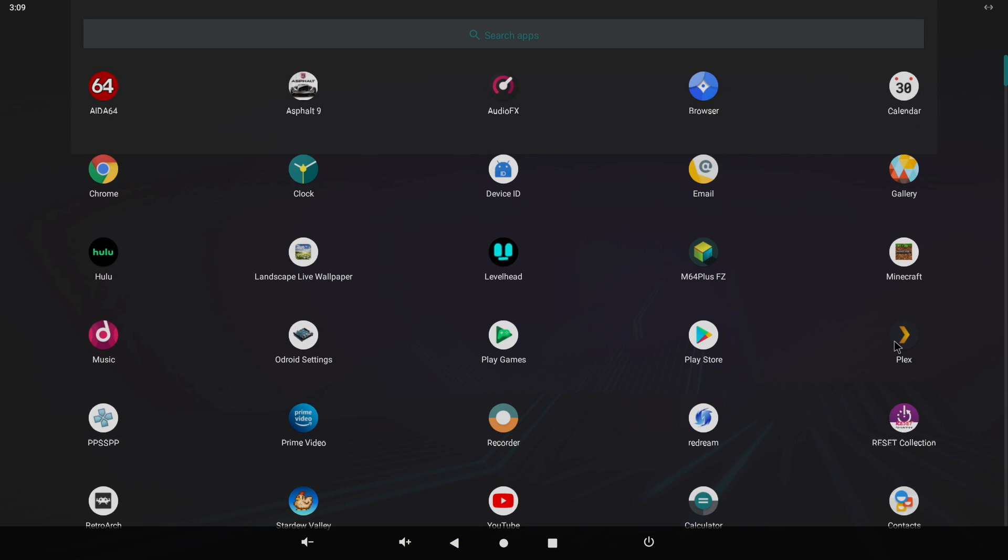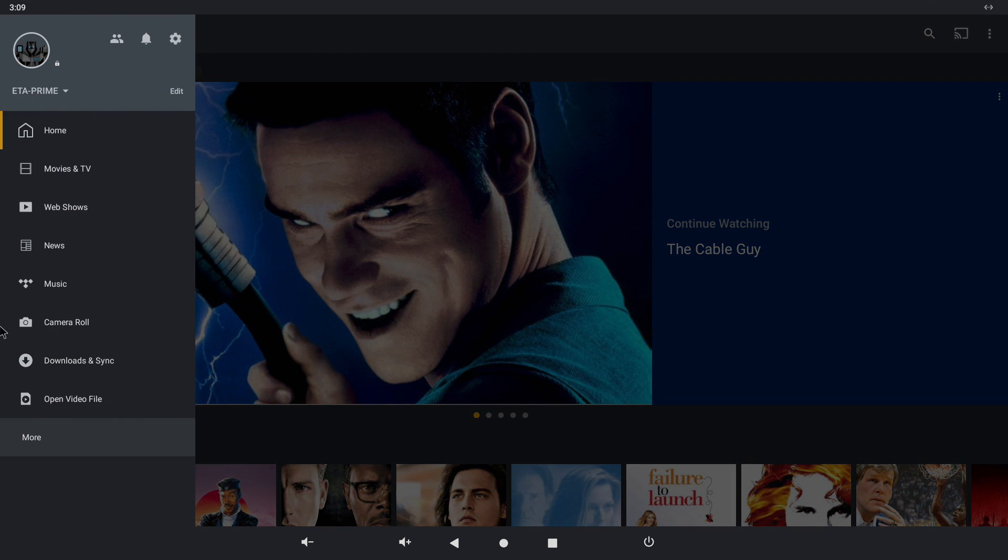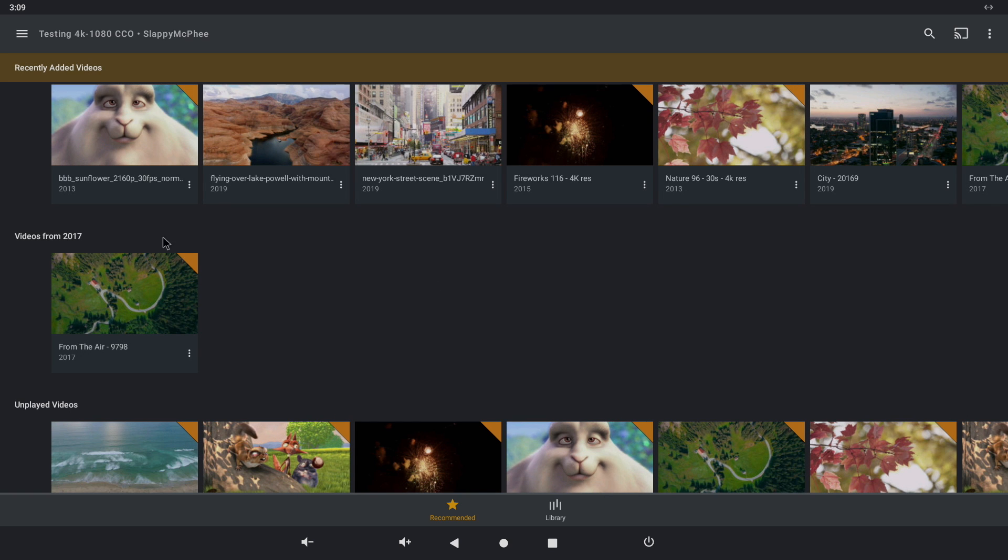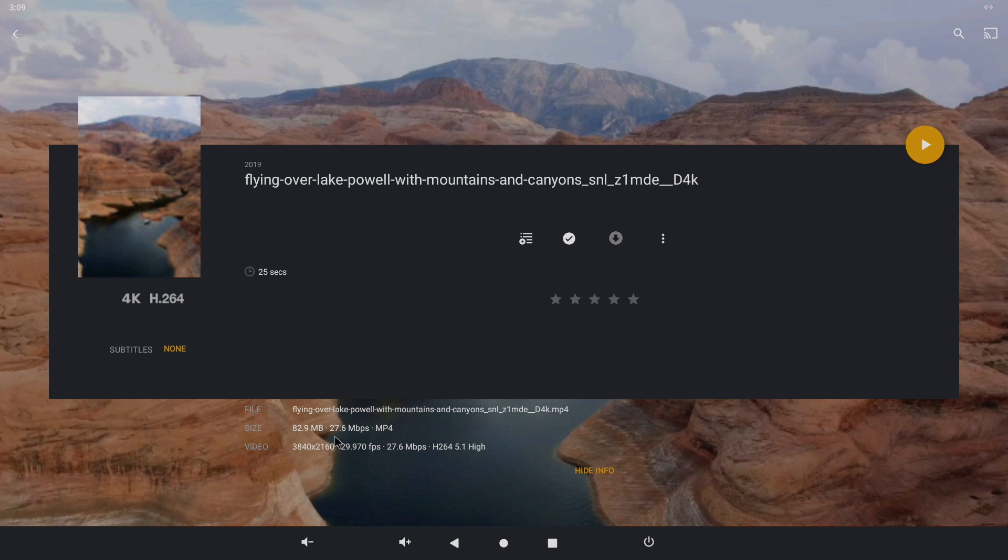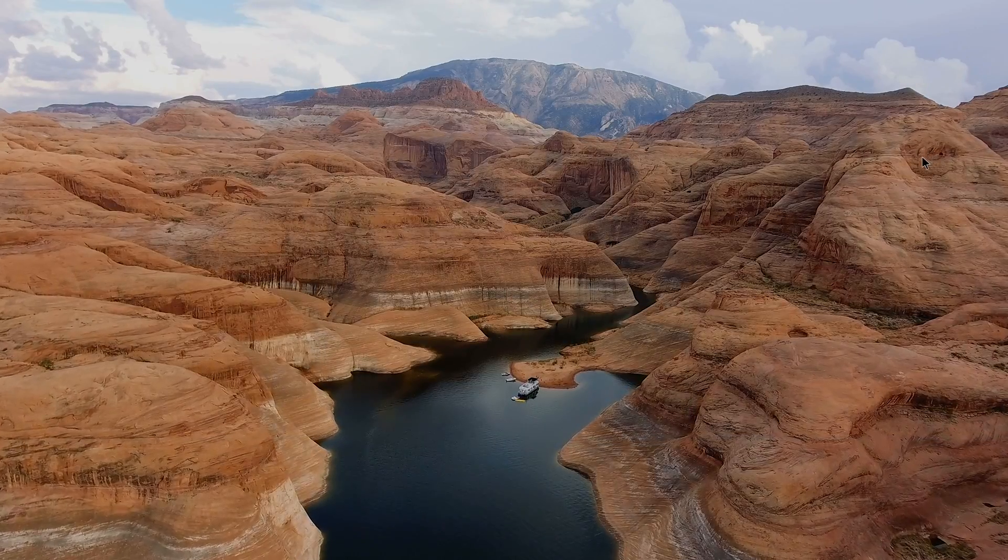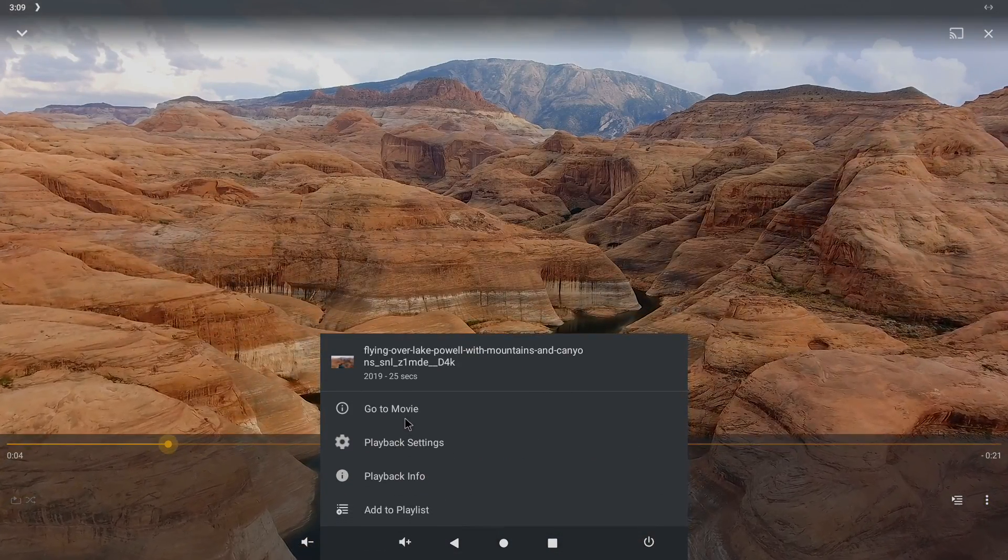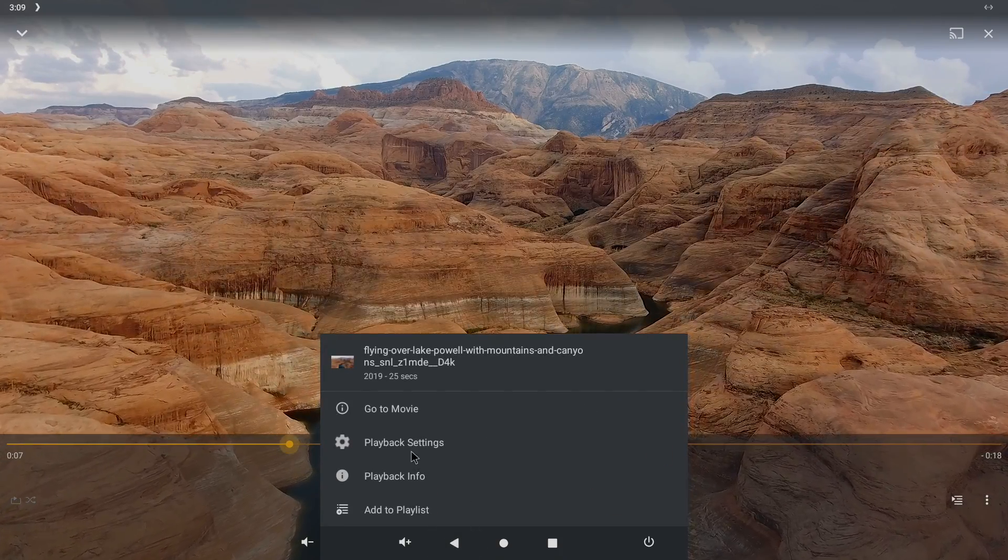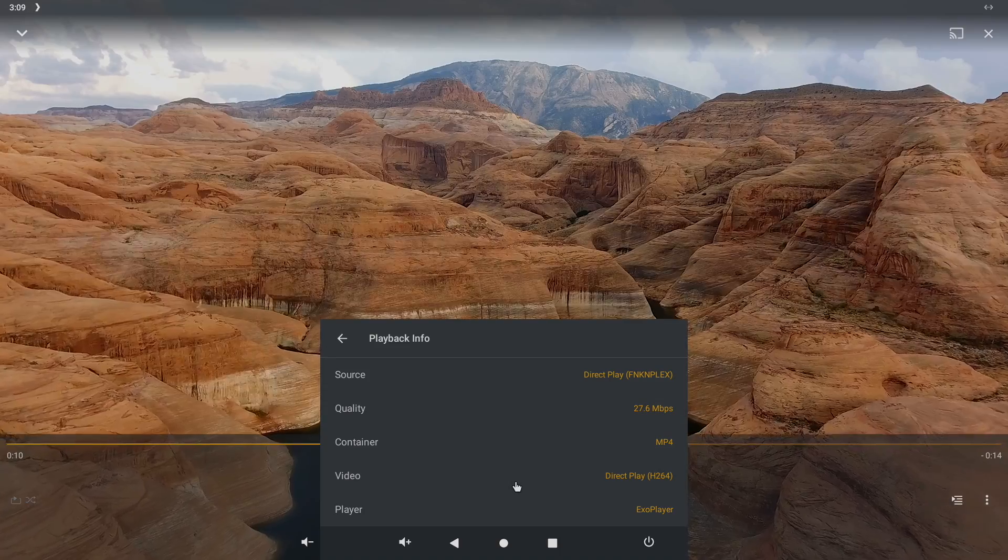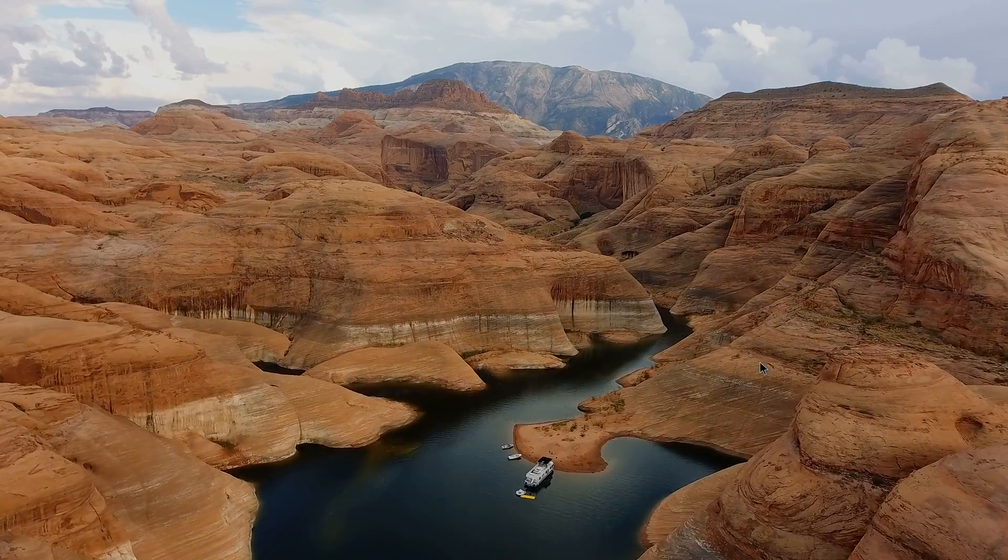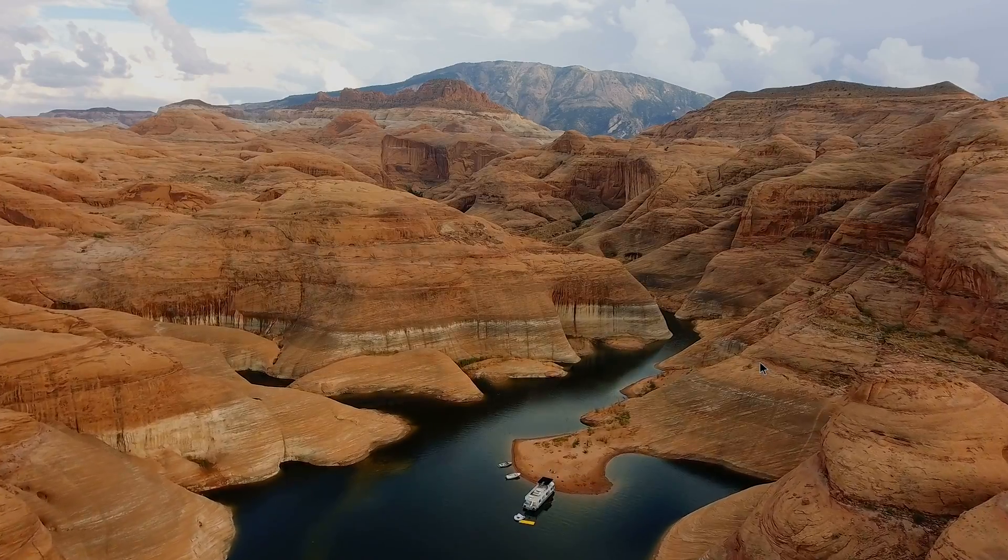Next up, let's try Plex. I do have a few 4K demo videos, so we'll head down to more testing. And this is going to be running at 4K 30fps. It's H.264, 27.6 megabits per second. And I do have this set to the highest quality. Playback settings, original quality, and playback info. 27.6 megabits per second. Super smooth 4K 30fps streaming.